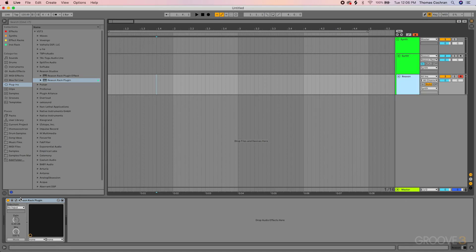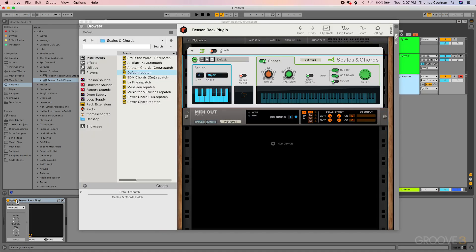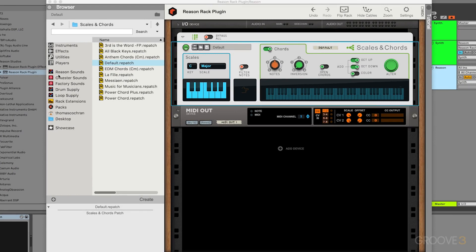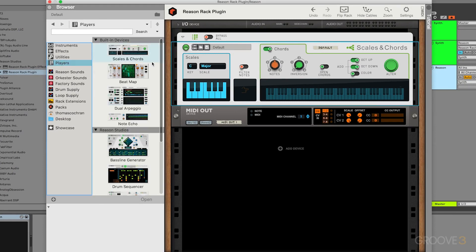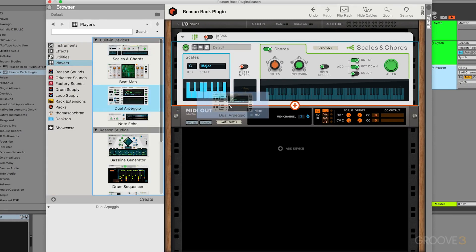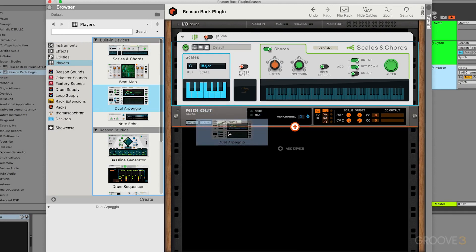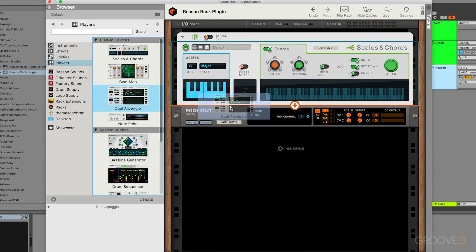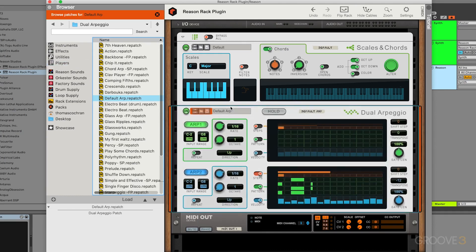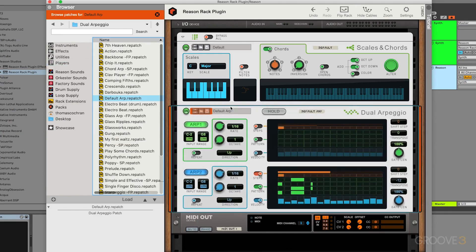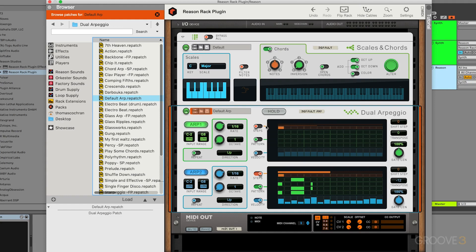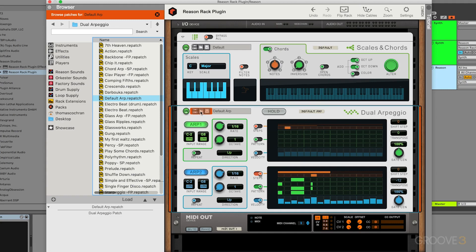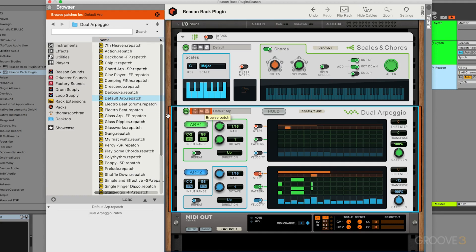The cool thing is, we have the option to stack the different player devices inside of Reason. We can actually go rather crazy with this. Let's grab the dual arpeggio, and all I have to do is drag and drop that so it sits underneath the scales and chords. Make sure to not drag and drop it below the MIDI output. And now, we're basically taking information from my synth and running it through the scales and chords and also the dual arpeggiator.